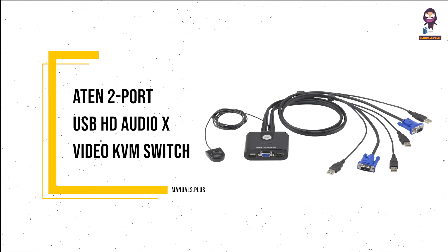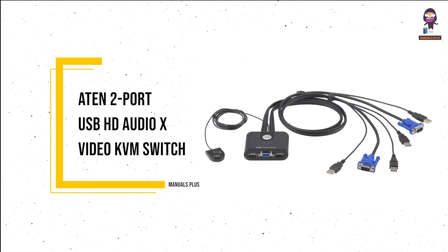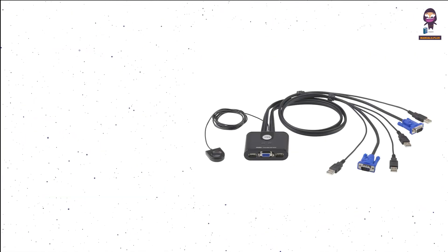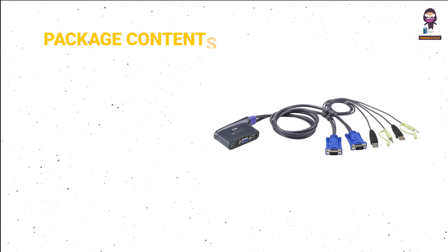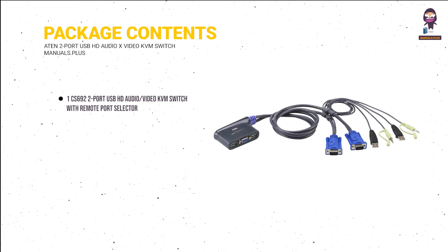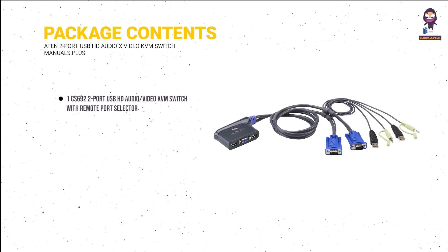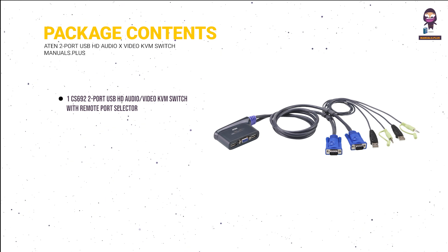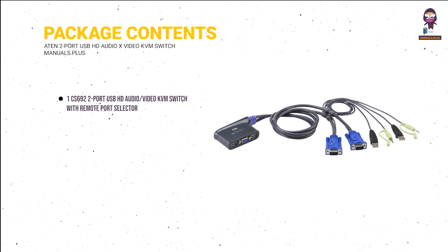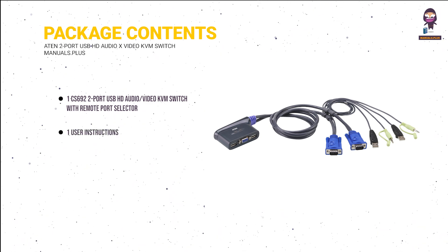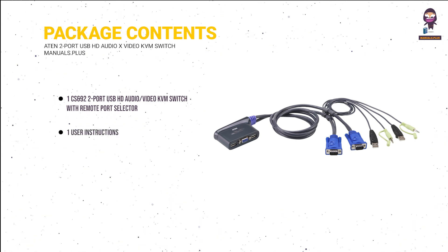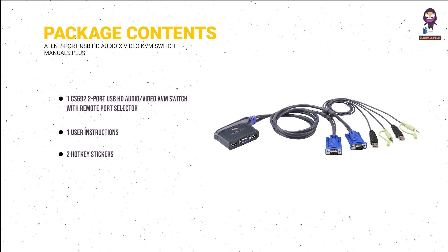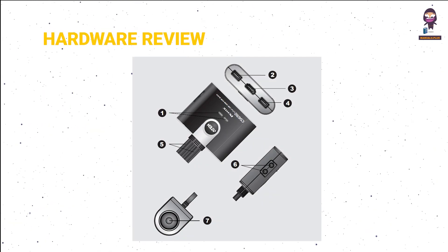Introducing Atom 2 Port USB HD Audio X Video KVM Switch. Package contents: 1 CS692 2 Port USB HD Audio Slash Video KVM Switch with Remote Port Selector, 1 User Instructions, 2 Hotkey Stickers.